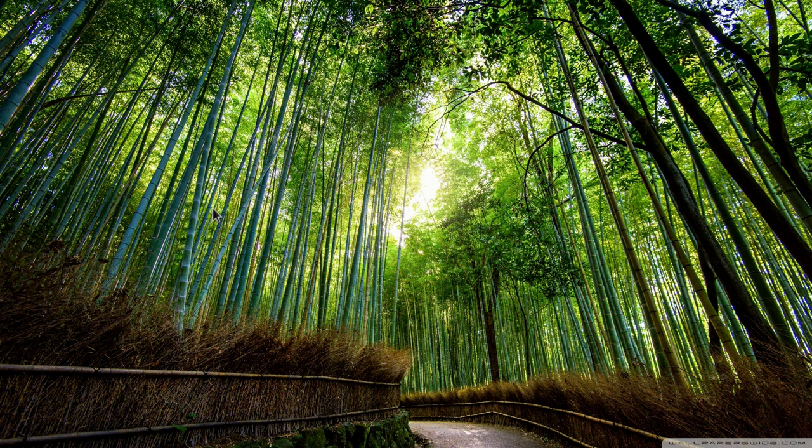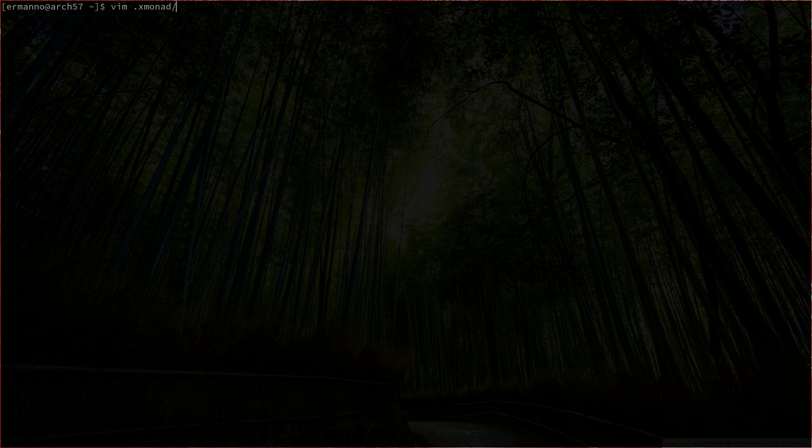We are starting from where we left off last time. Let's open up the terminal with mod shift enter. Now let's open the configuration file by typing in vim and then .xmonad/xmonad.hs and hit enter. We did this in the first tutorial — we made a very simple configuration file with our modification from the default to use terminator as a terminal and the Windows key for the mod key.